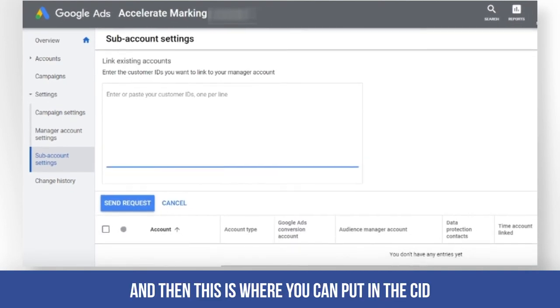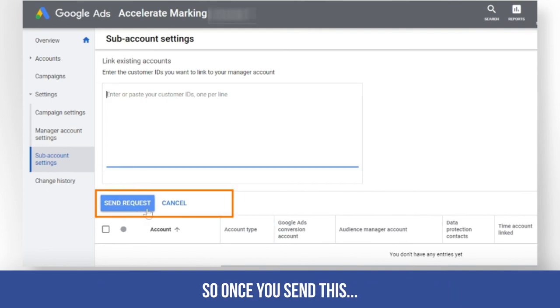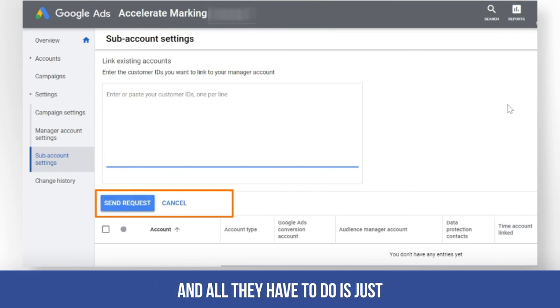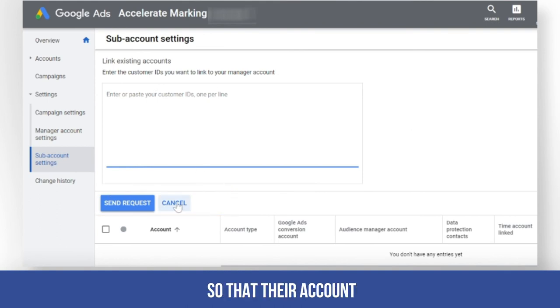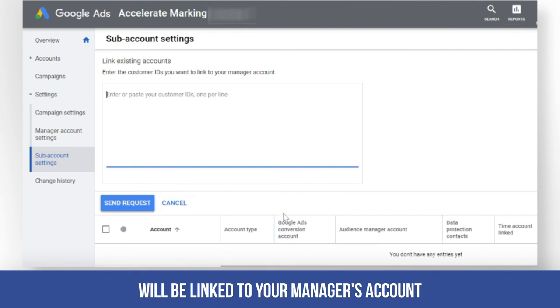This is where you can put in the CID, and then all you have to do is click on 'Send request'. Once you send this, that person will receive an invitation and all they have to do is click on 'Accept' so that their account will be linked to your manager's account.